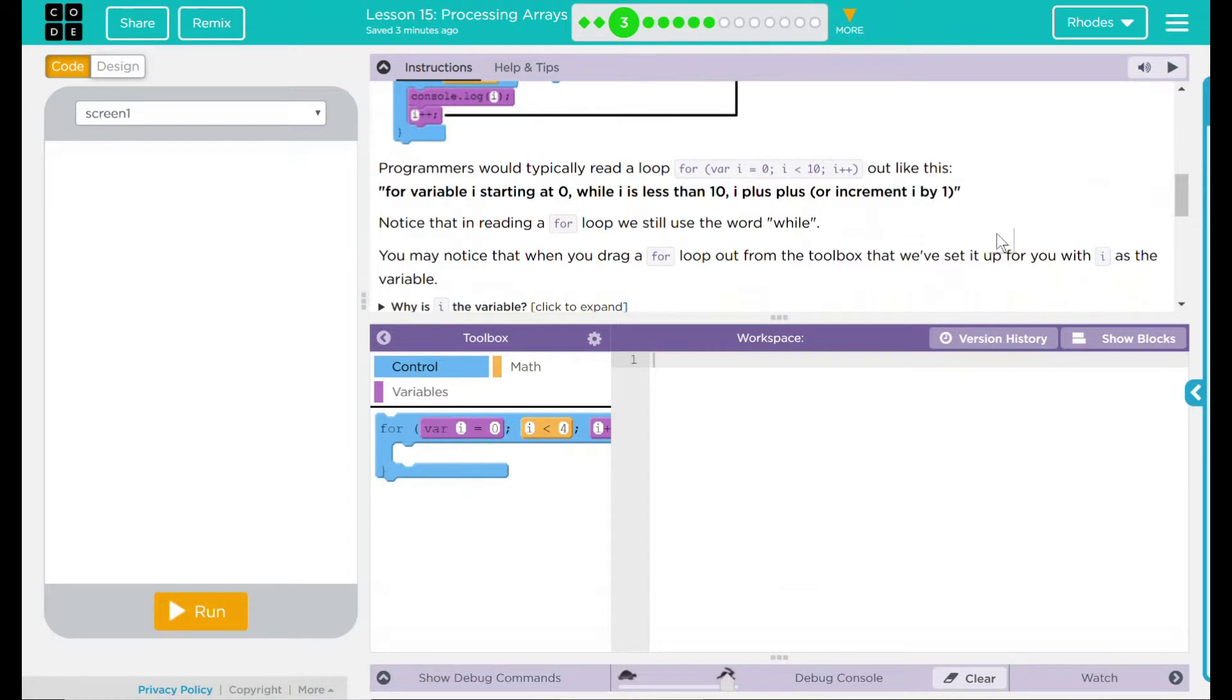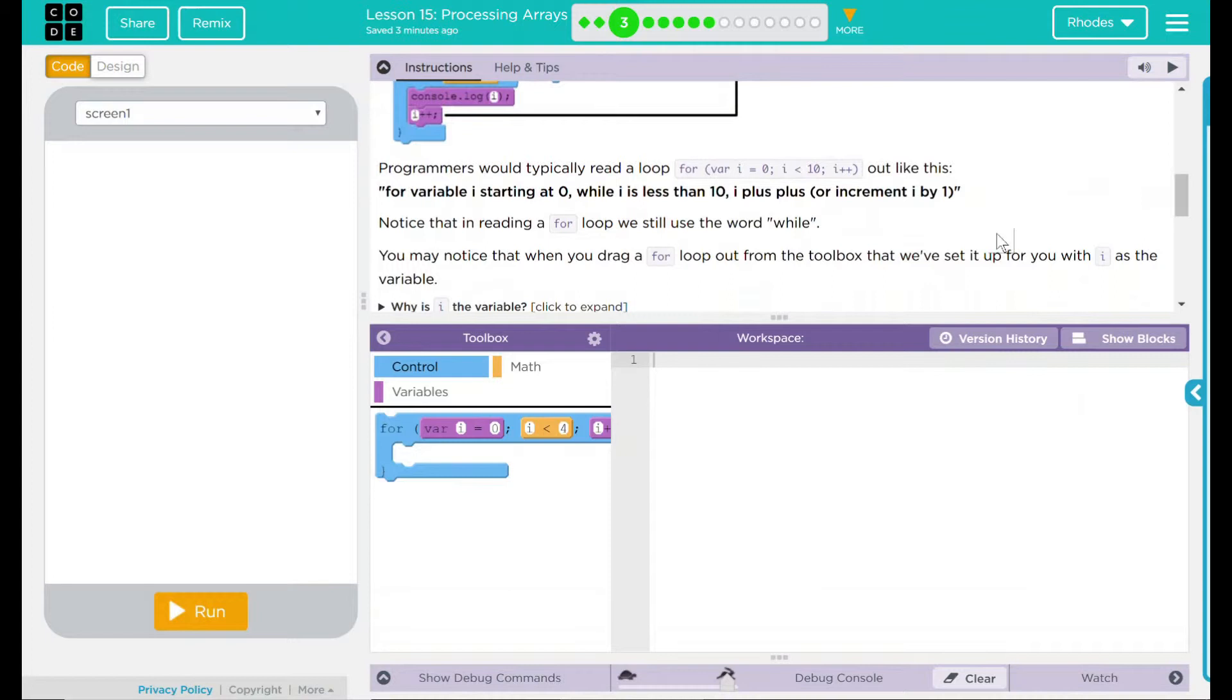Programmers would typically read a loop for variable I equals zero, I is less than 10, I++, out like this. For variable I, starting at zero, while I is less than 10, I++, or increment I by one. Notice that in reading a for loop, we still use the word while.